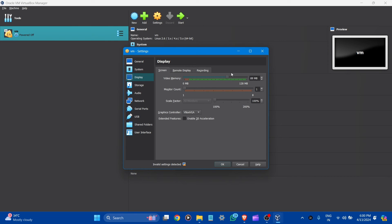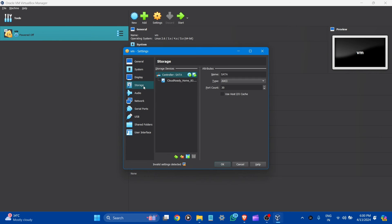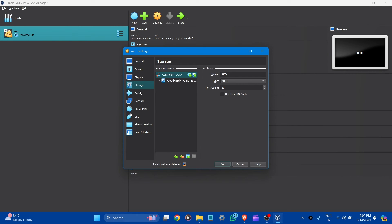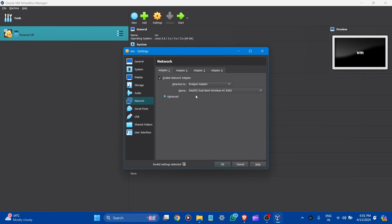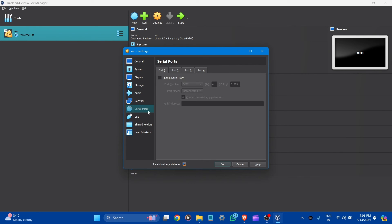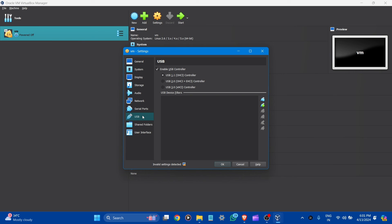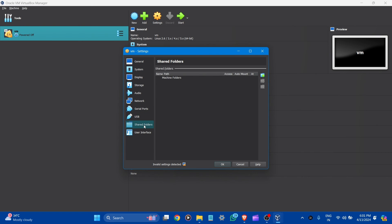Go to Display and drag the video memory to the maximum. Enable 3D Acceleration for better graphics. Go to Storage — here you can see our file is already there. Audio, Network — here is the Bridge Adapter. Serial Port, USB — go to USB 2.0. Let it all be default and click OK.